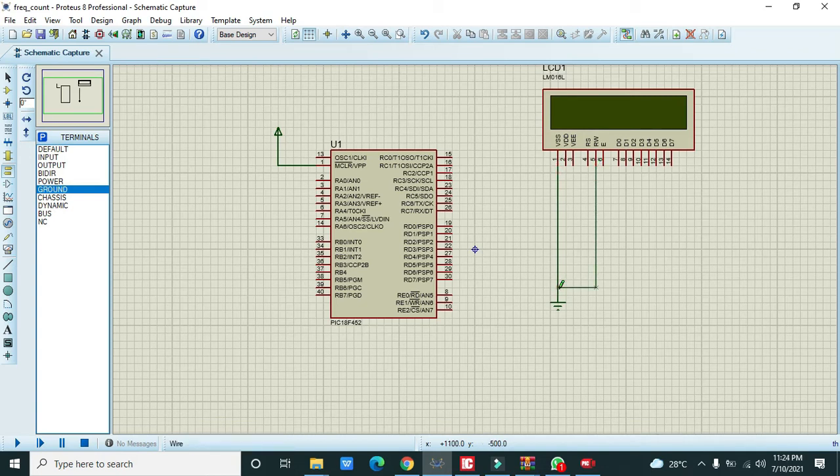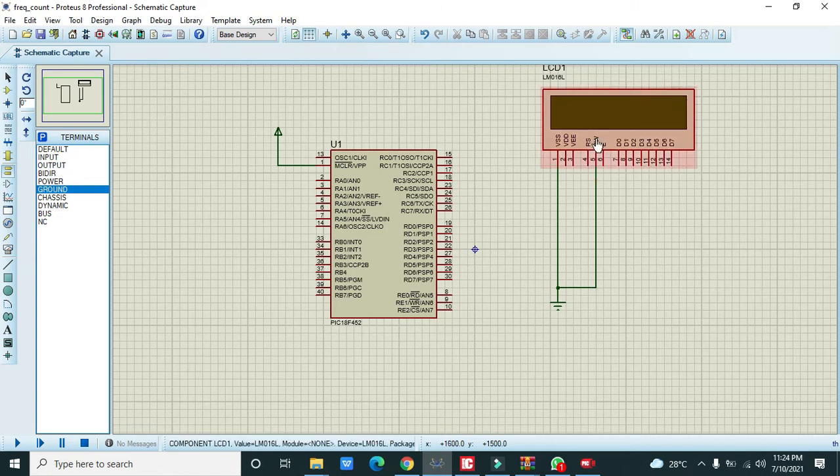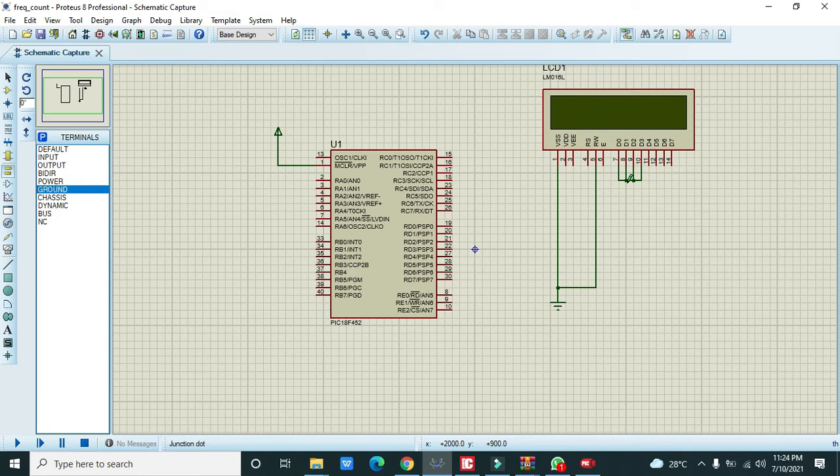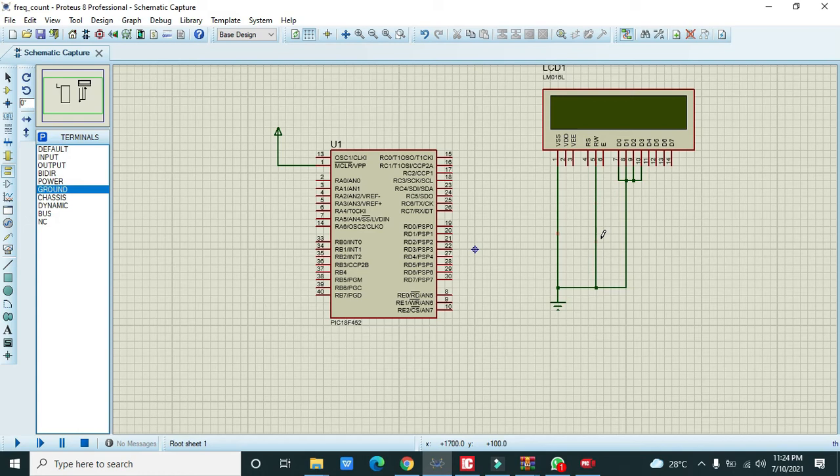You need to take ground. Connect the VSS with the ground. You also need to connect RW with the ground, that is read-write pin of the LCD. Then D0 to D3 pins must be connected with each other and also need to be connected with the ground.